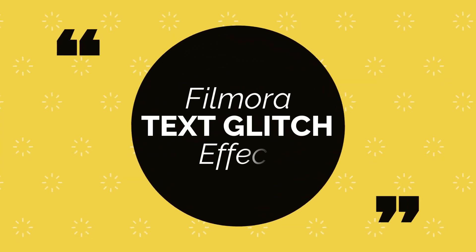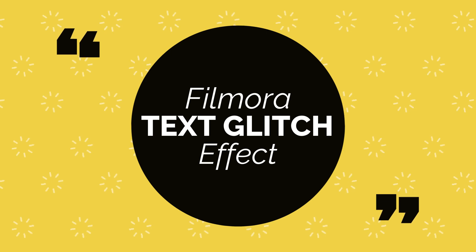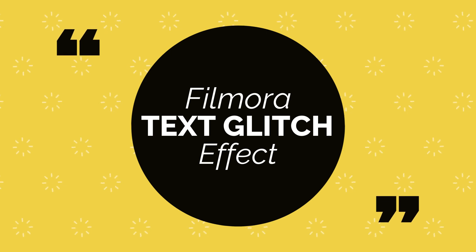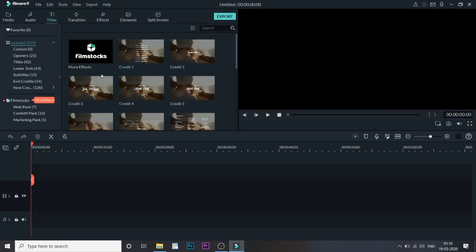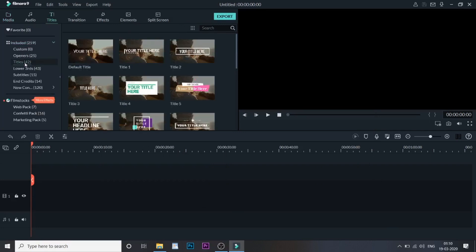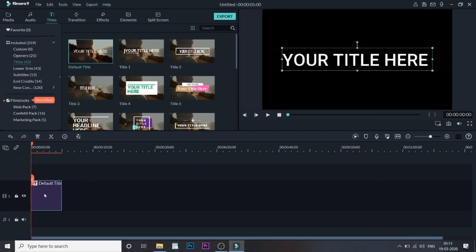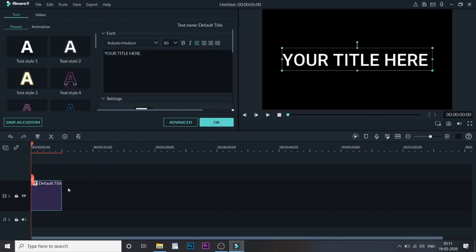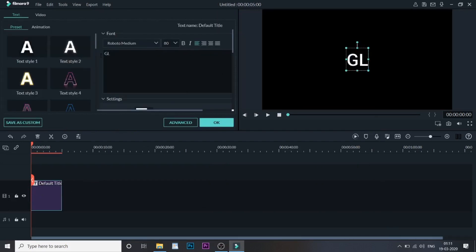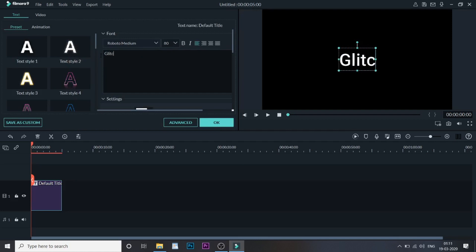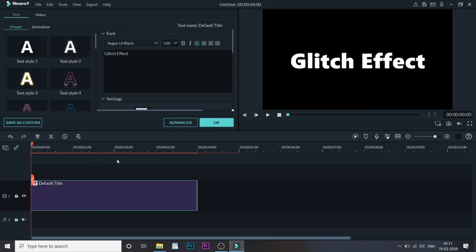Hey guys, welcome to another video here at Creators Theory. If you want to replicate the glitch effect that you just saw, then you are in the right place. The first thing that you need to do is go to the Titles. In Titles, click on Other Title and take a default title as you like. Double-click on it and change the text as per your need. Let me just change this to Glitch Effect.